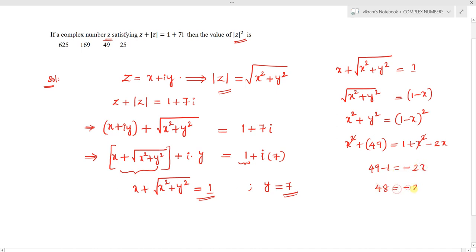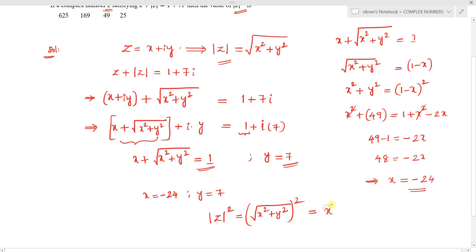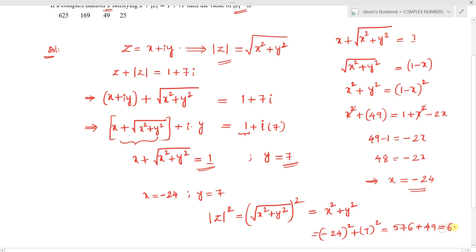Therefore x equals minus 24. Now with x equals minus 24 and y equals 7, we find mod z squared equals x squared plus y squared equals (minus 24) squared plus 7 squared equals 576 plus 49 equals 625. The answer is 625, which is the first option.